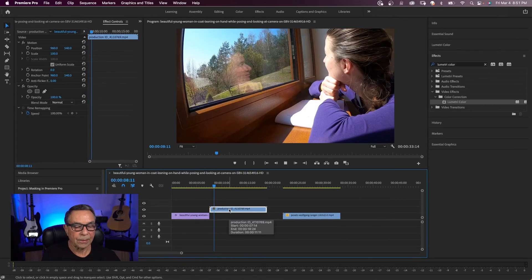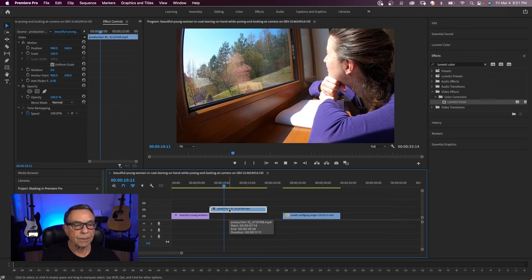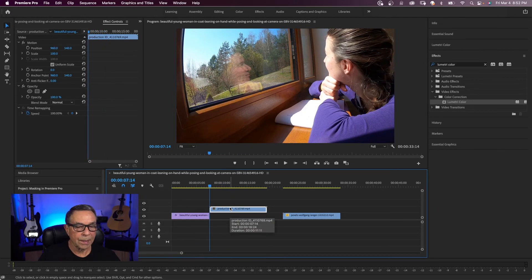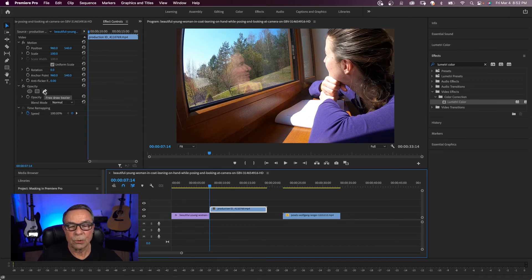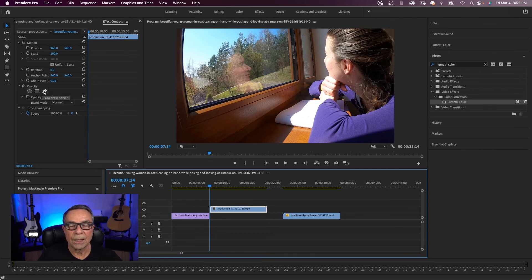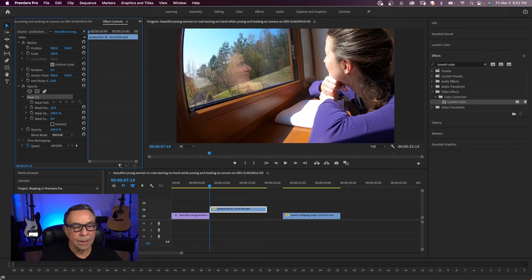So in this example here, it's just a clip of somebody looking out the window. And I'm going to show you an example of working with a couple of layers. So I'm going to use a pen tool. And this time we're not using an effect. I'm going to come down to the opacity tab and you have the same tools. I'm going to click on the pen tool right here. And I'm going to mask out this window.